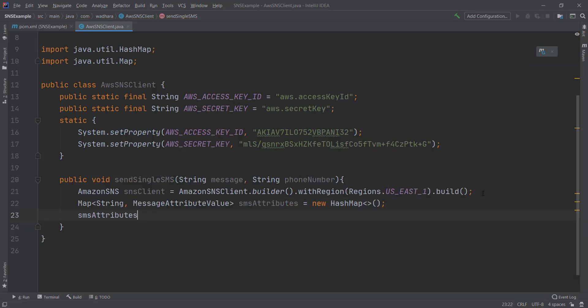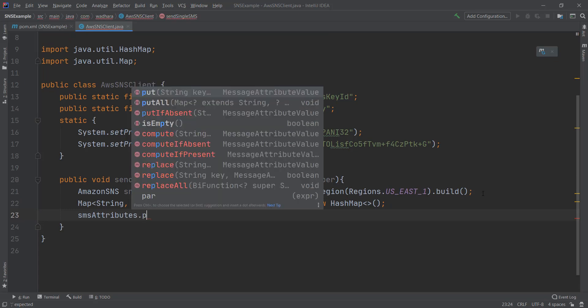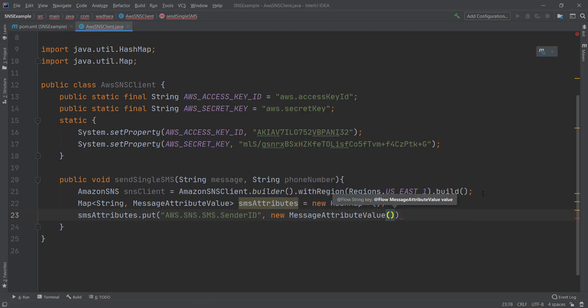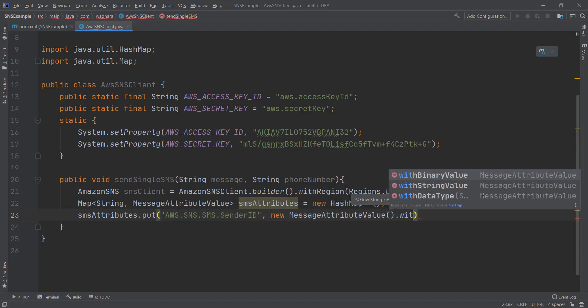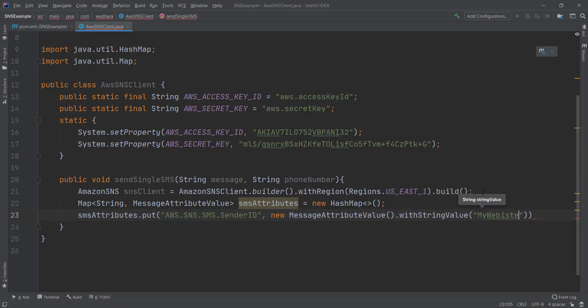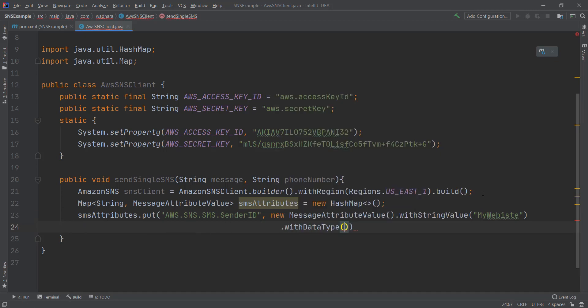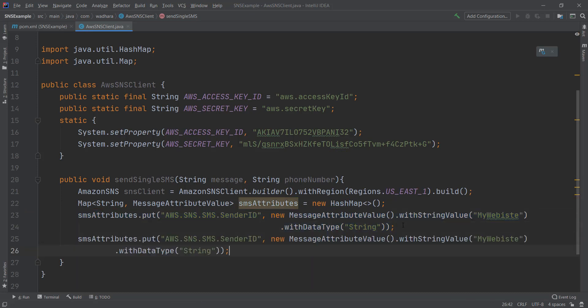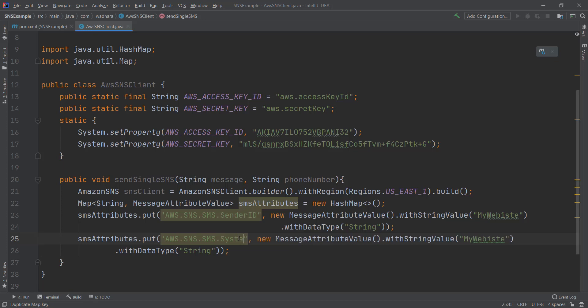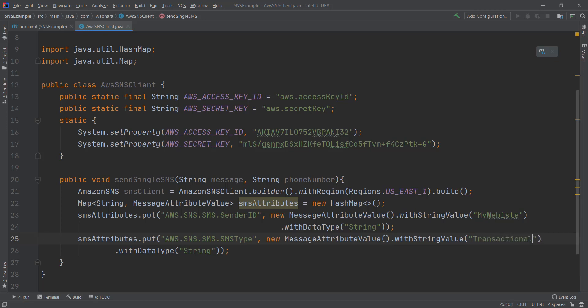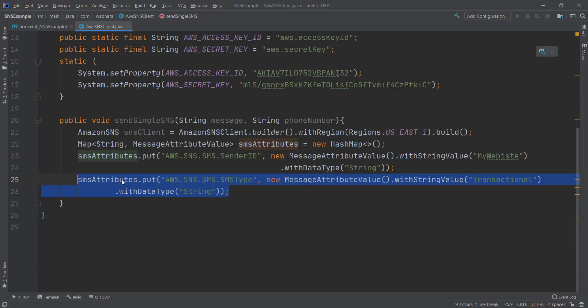Now I'll put the attribute values. Here you can give your business name. So similarly I'll put SMS type also. This should be a transactional message so that I should receive the message on my mobile. You can get details about these attributes from Amazon official website. I can also put other attributes such as max price.